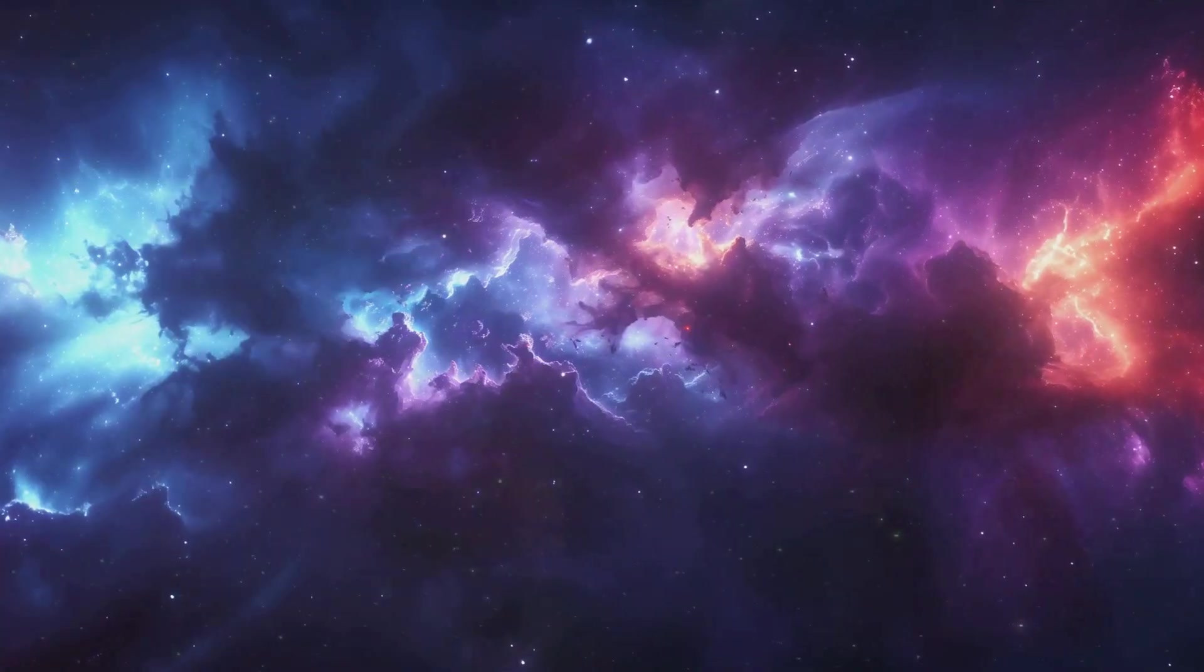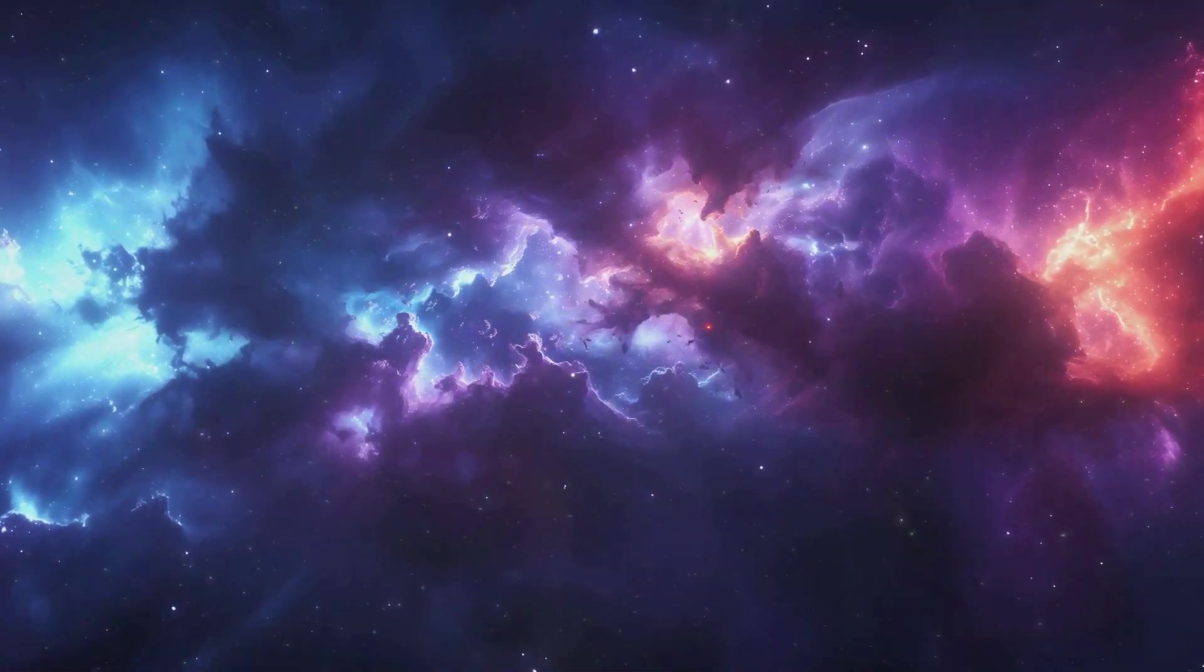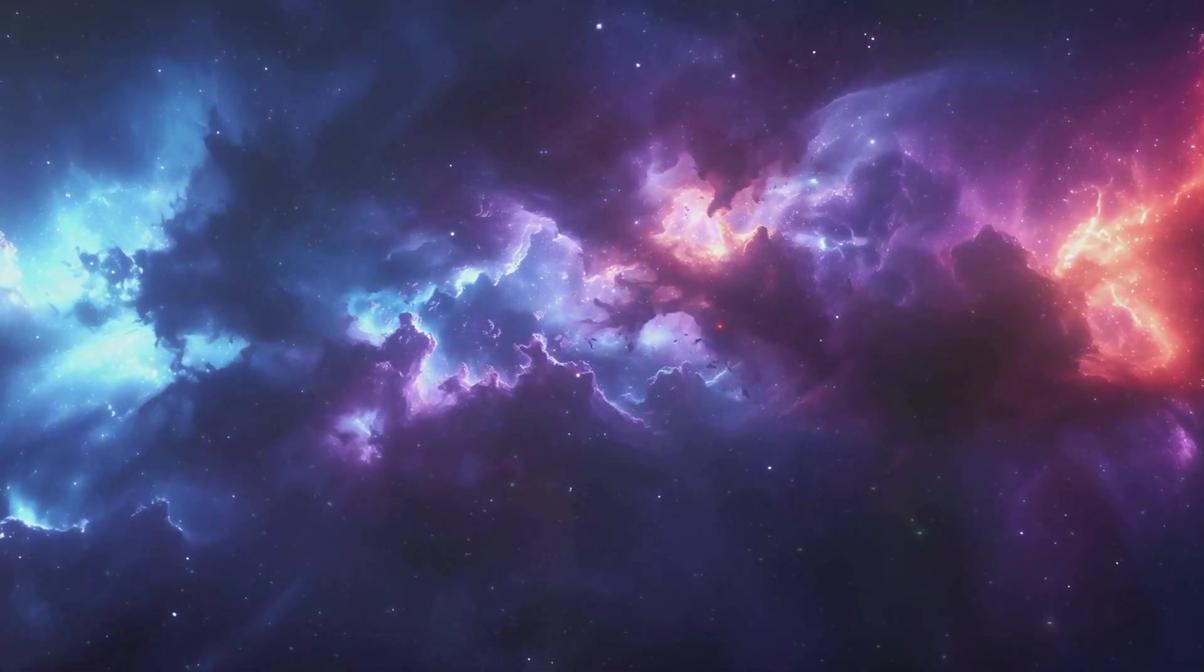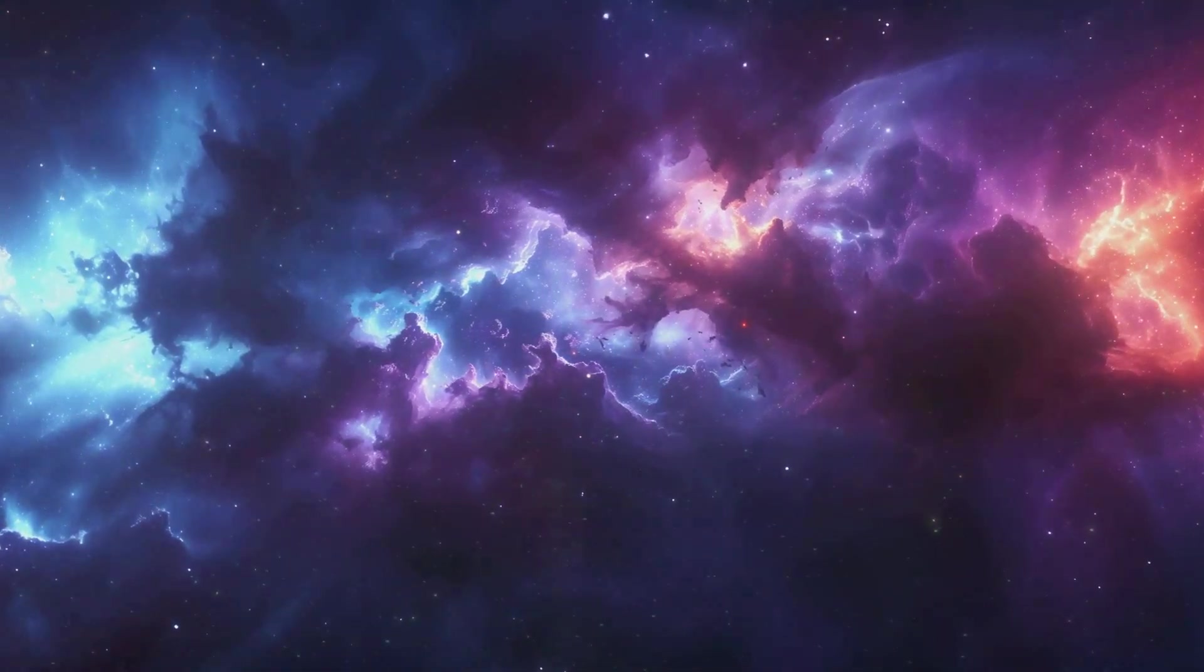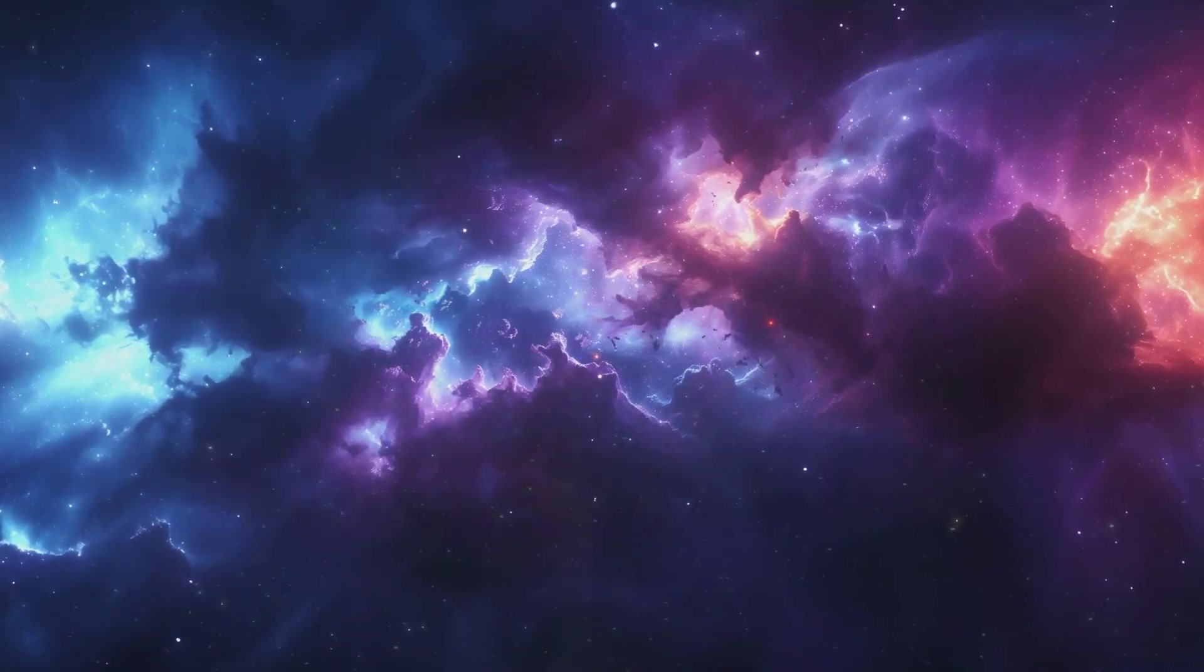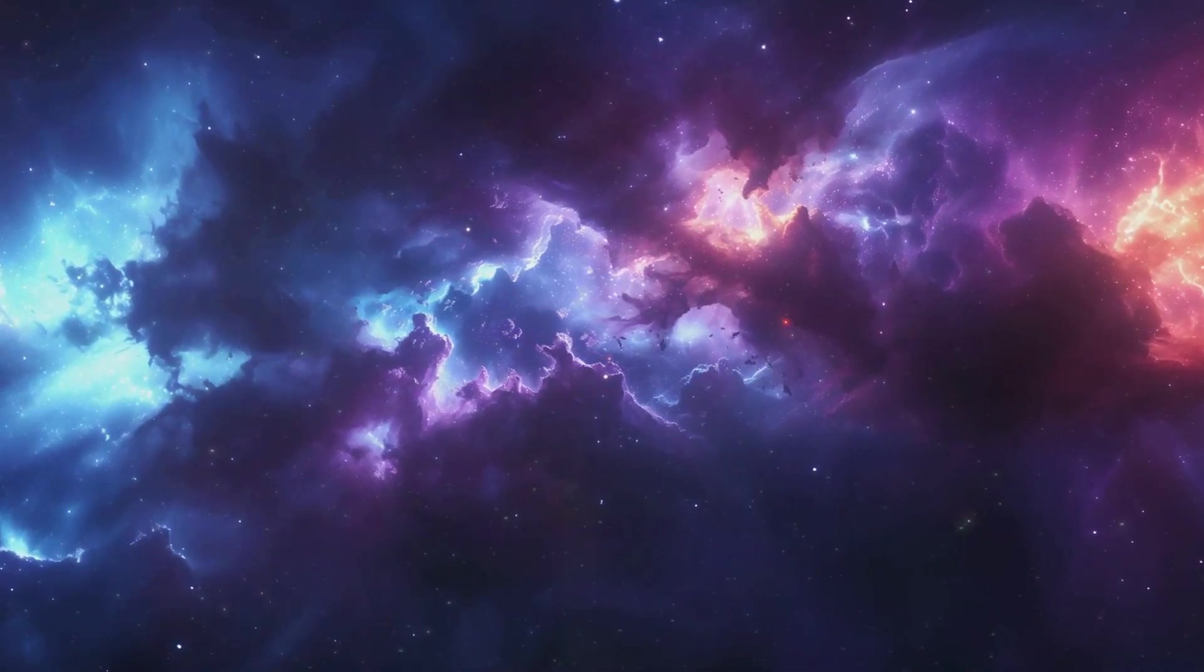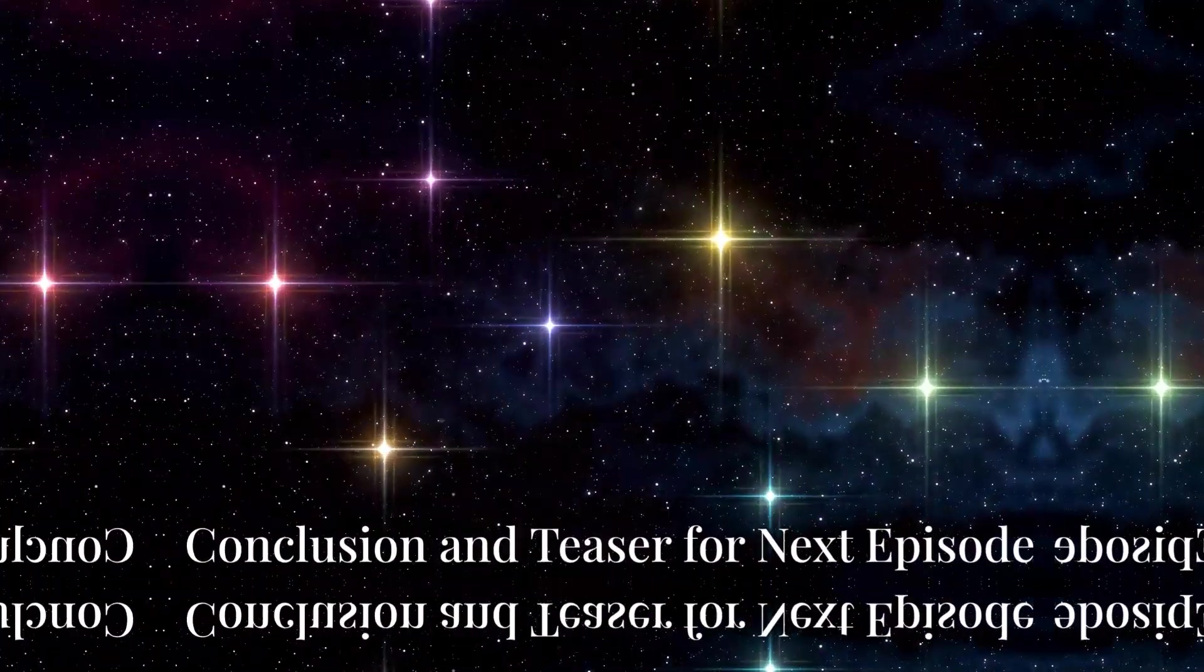The first of many stars had died, but in its death, it had given birth to something even greater, a universe filled with potential, with creation, and with conflict.